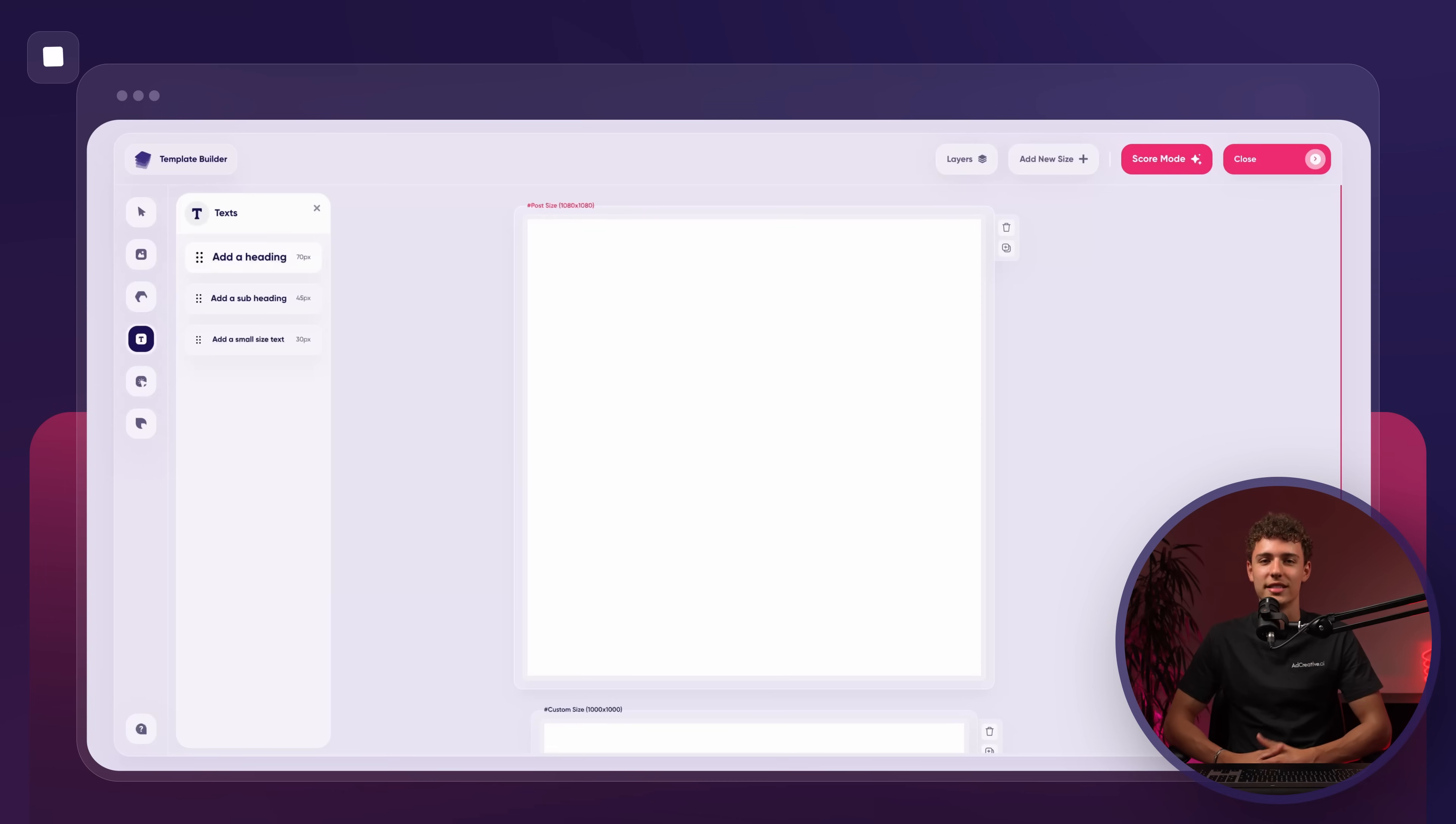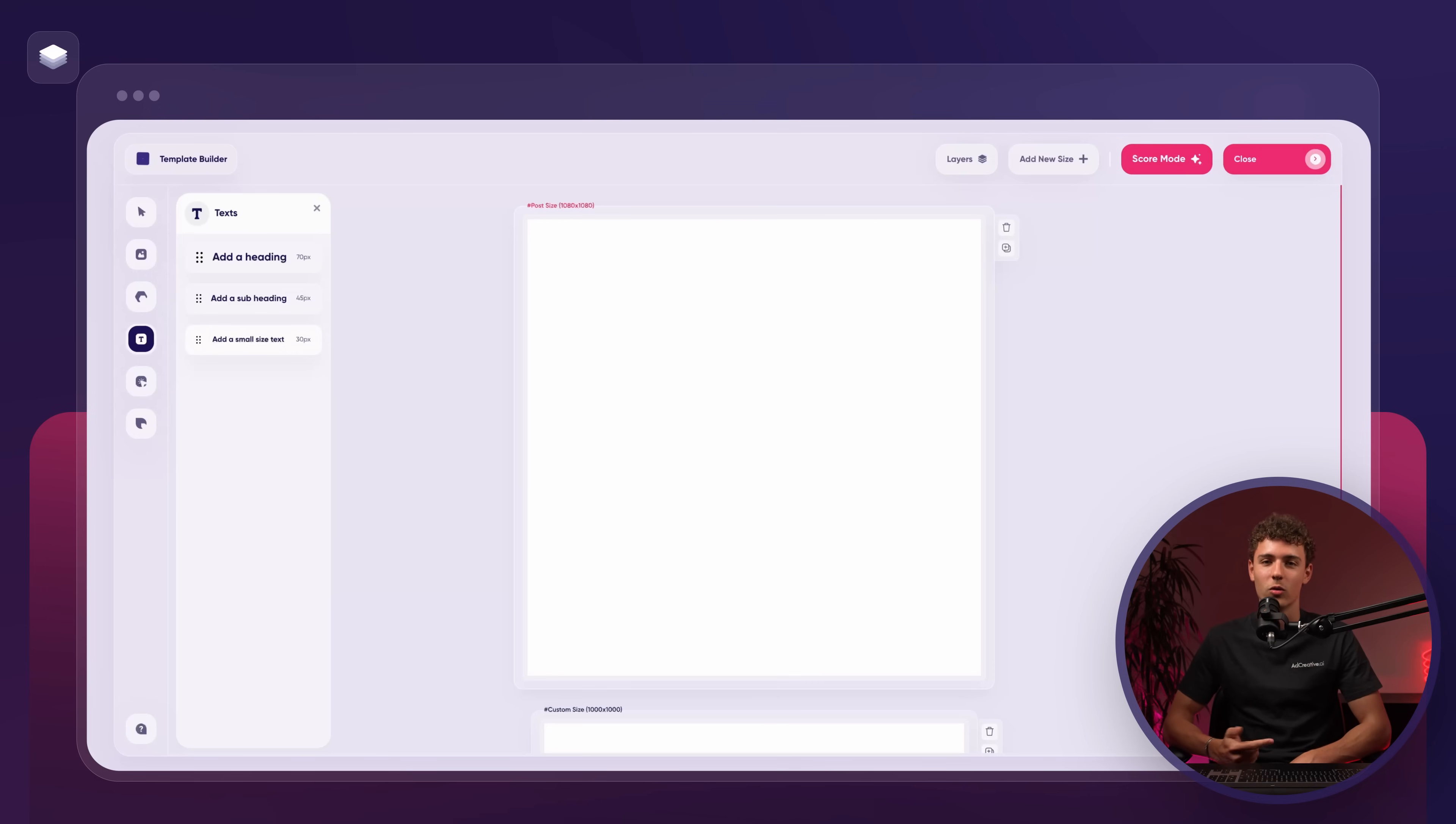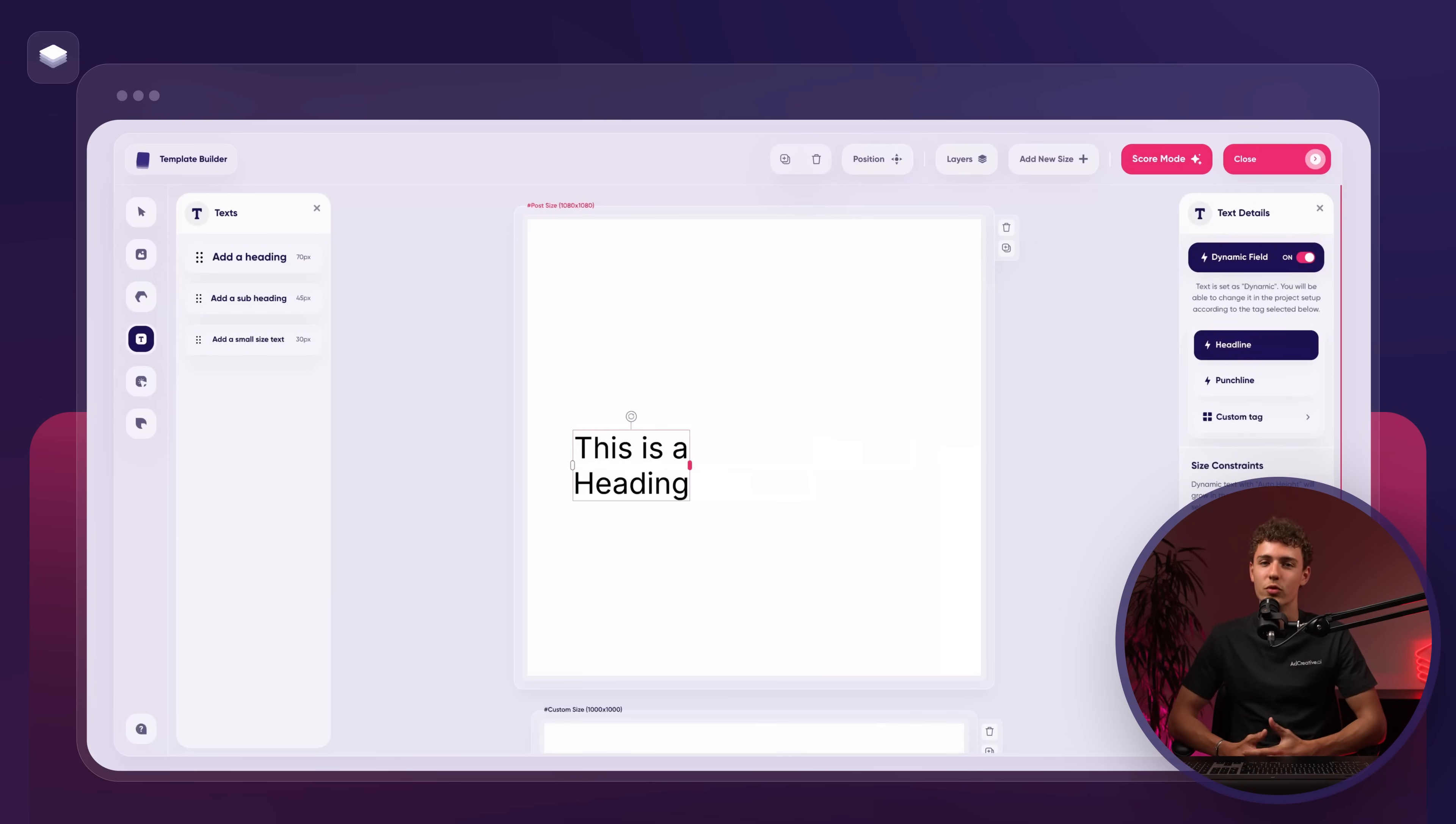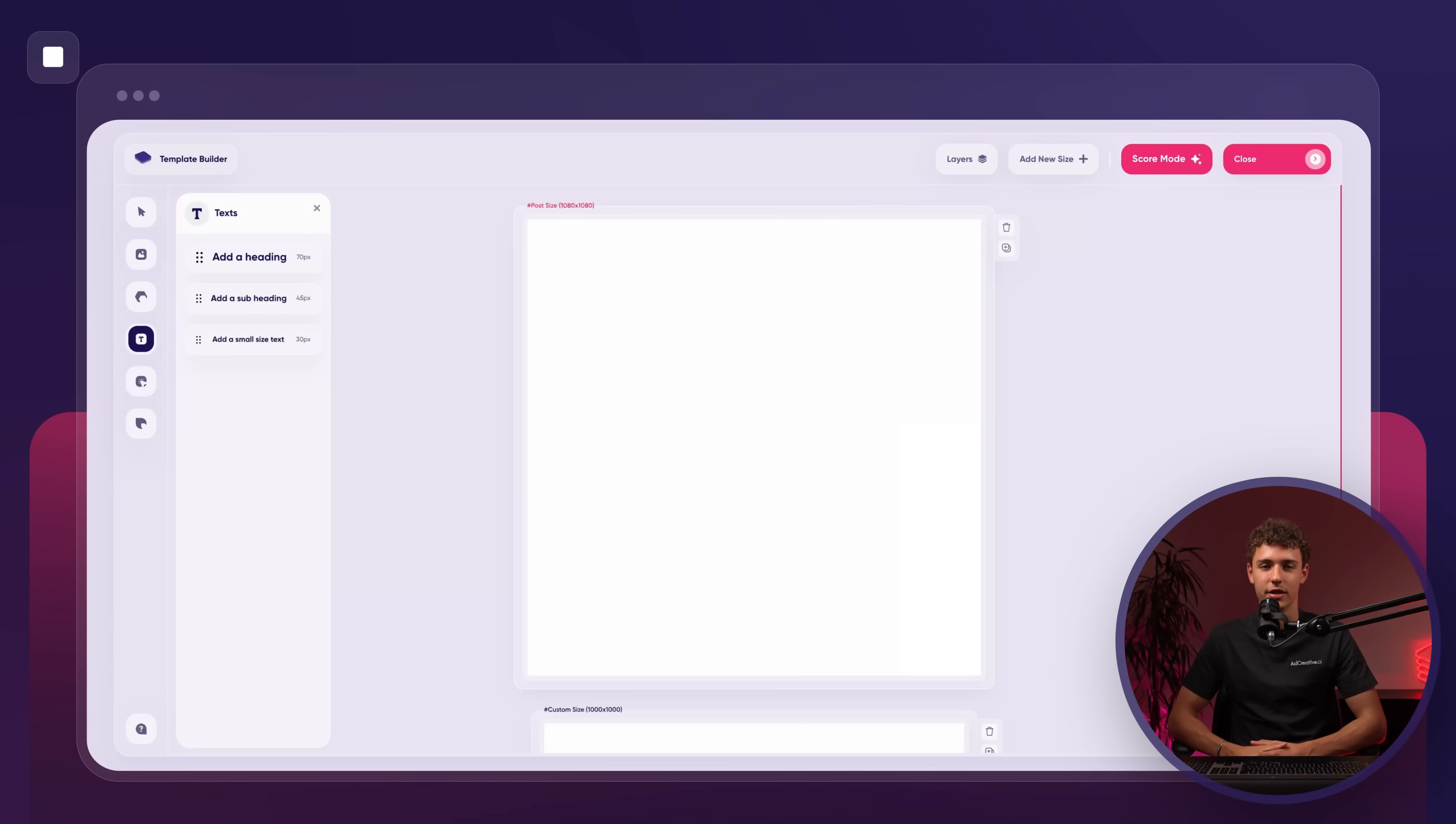Now let's move on to the text button. Here we can choose from different text boxes: heading, subheading or small text. Click to add them to the canvas and resize them to fit your needs.